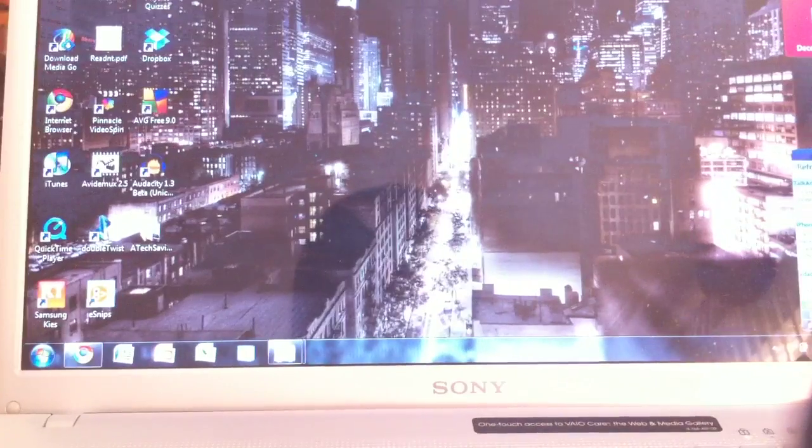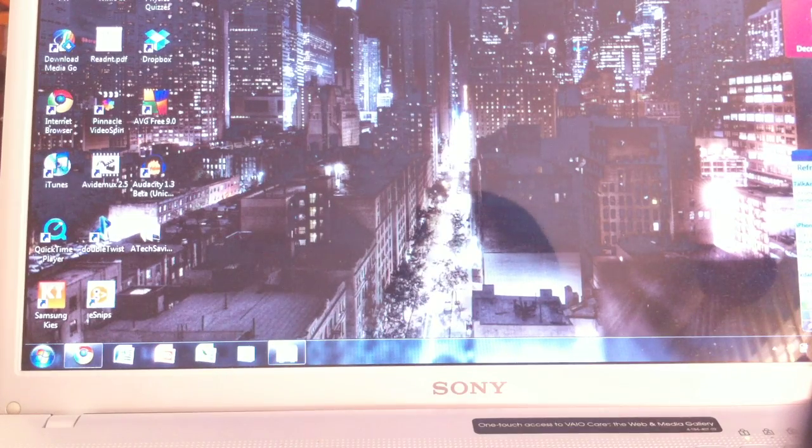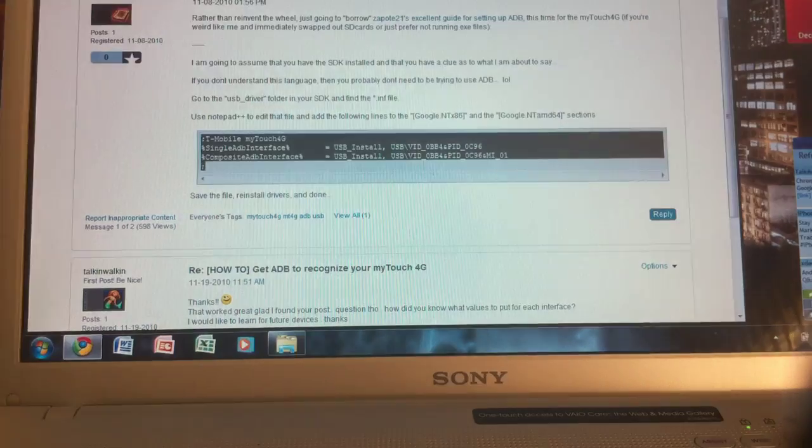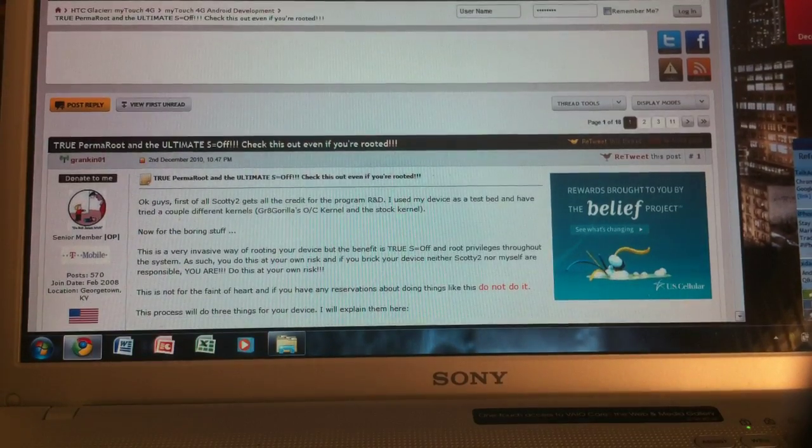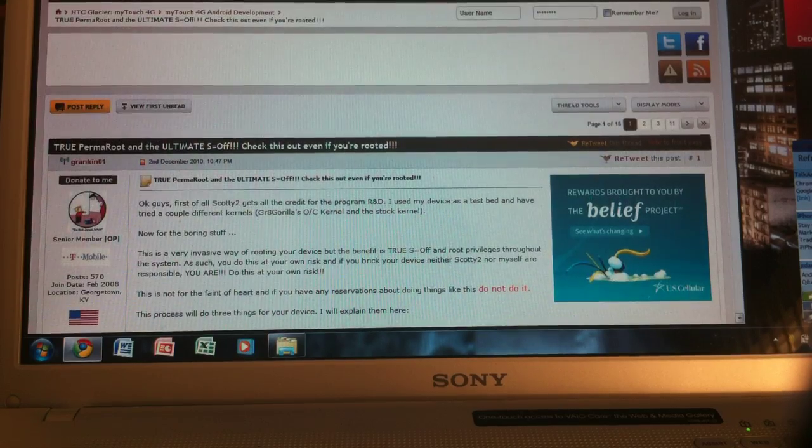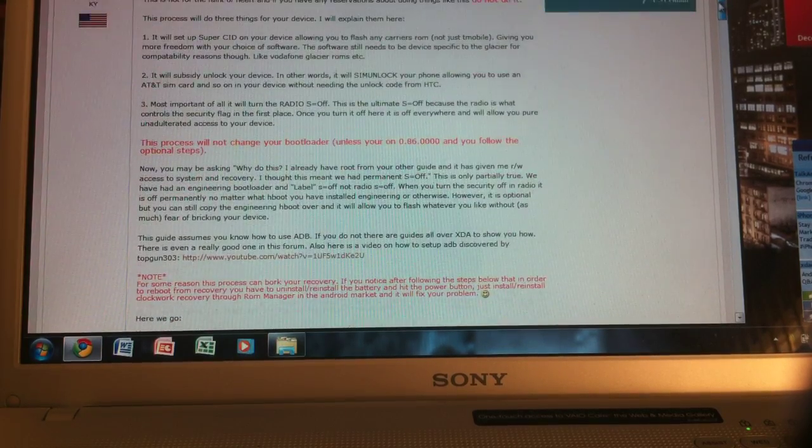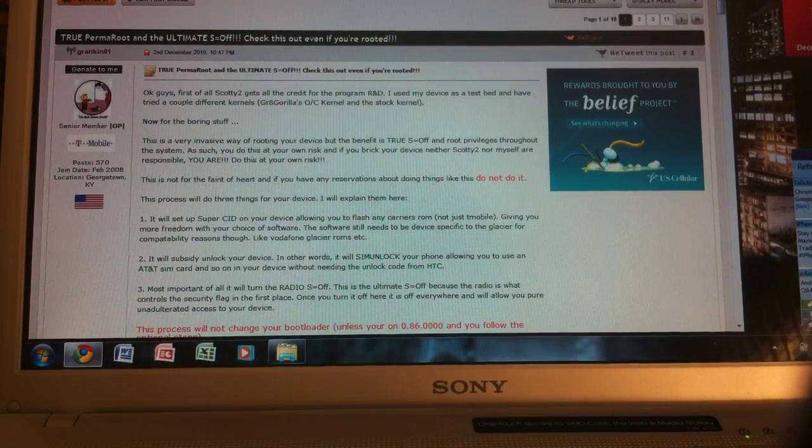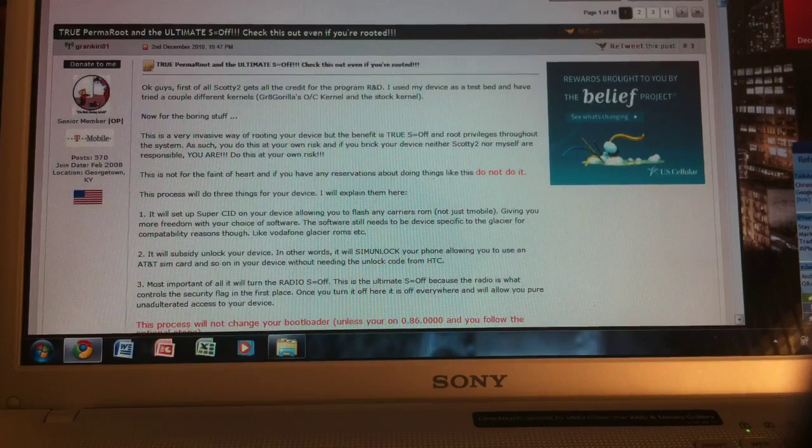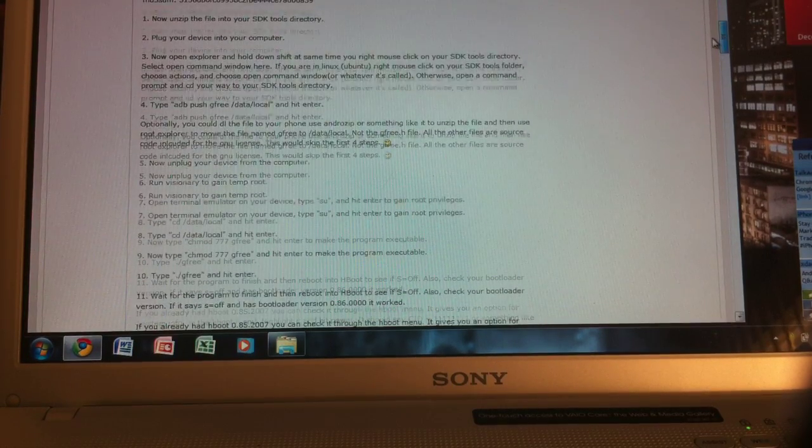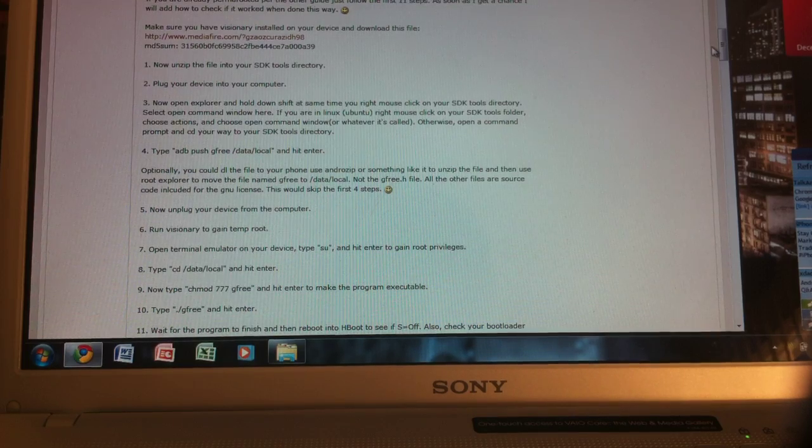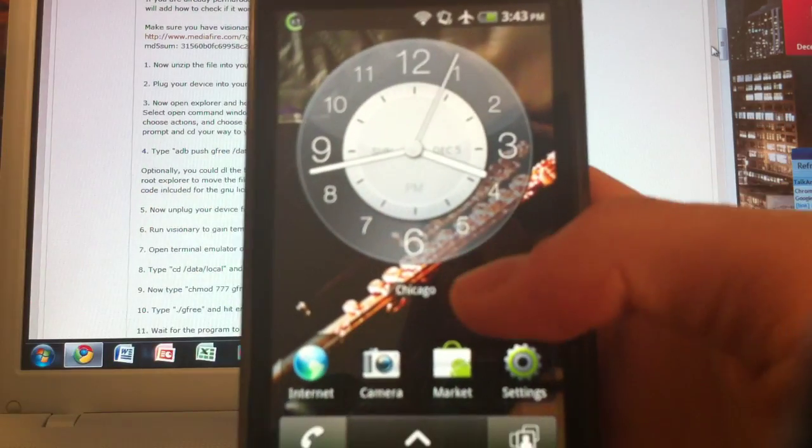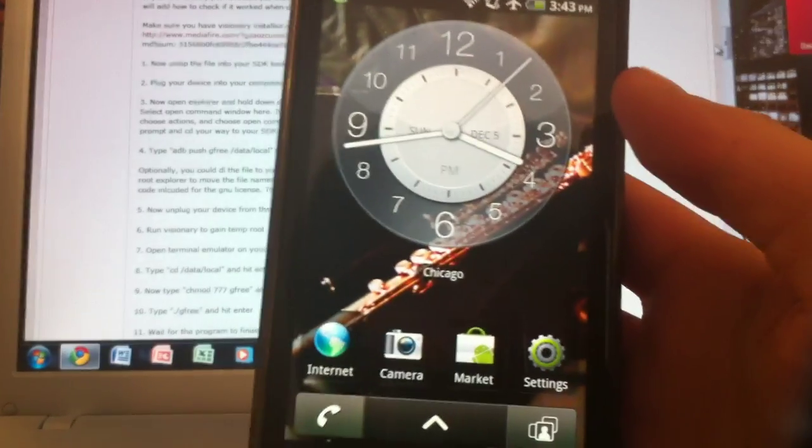So now what we can do is unplug our phone. And then go to this other link, website that I'll have in the video description. It is xdadevelopers.com. And it has a pretty cool tutorial for how to permanently root and unlock your phone, your MyTouch 4G. So we're going to follow the first step and make sure that Visionary is installed on our device. Visionary was removed from the Android Market. So we will not be able to access it there.